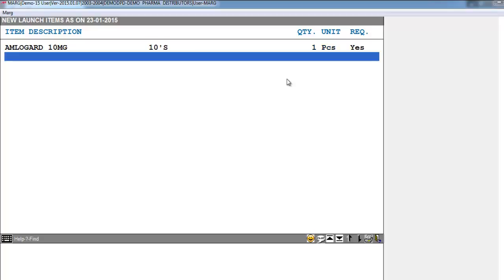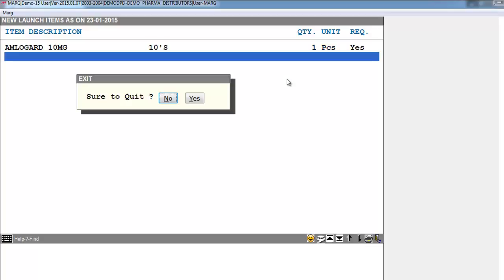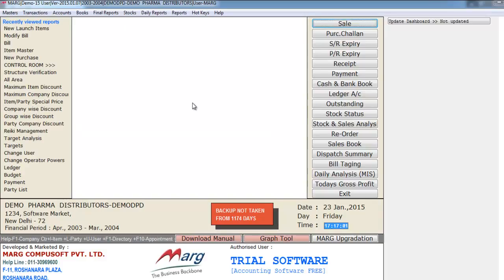Now we will press the Escape key. Then it will ask you, sure to quit — click on the Yes button. As you click on Yes, it will directly jump to the main screen.